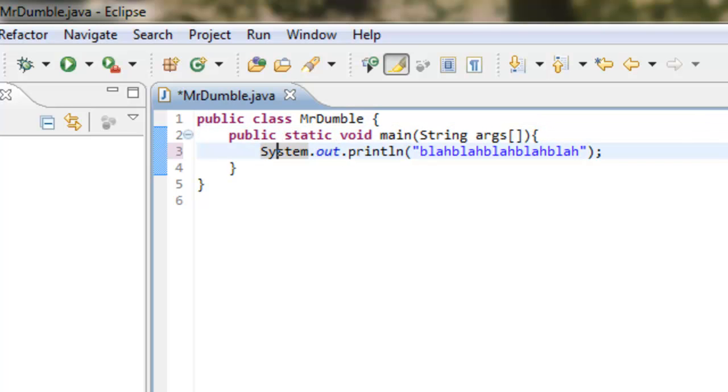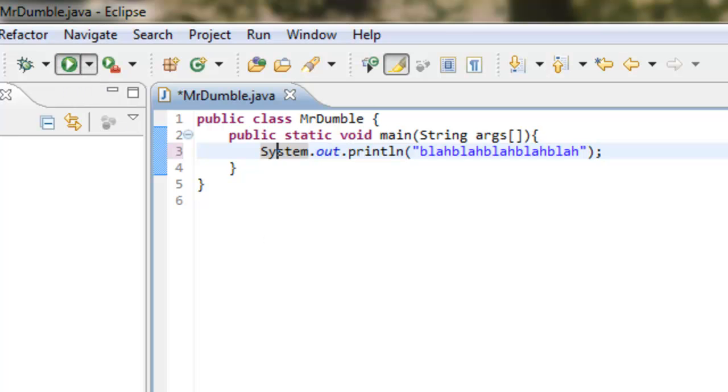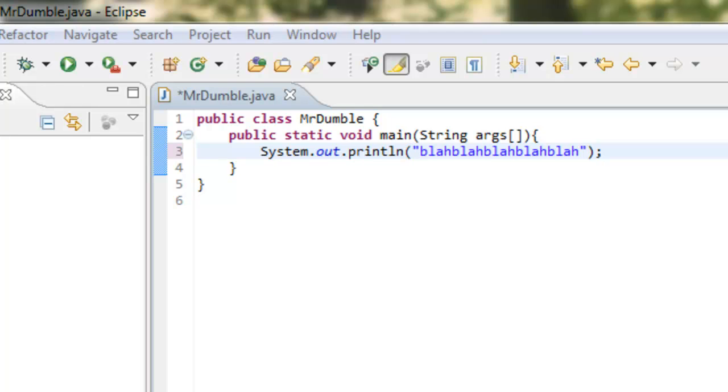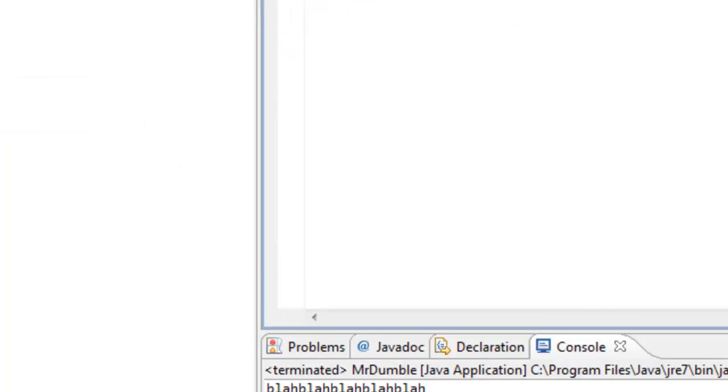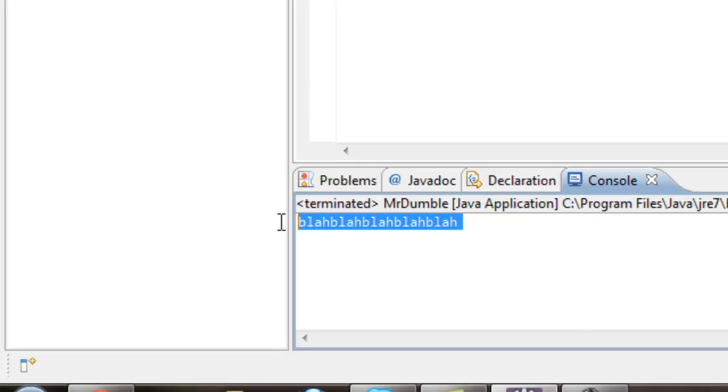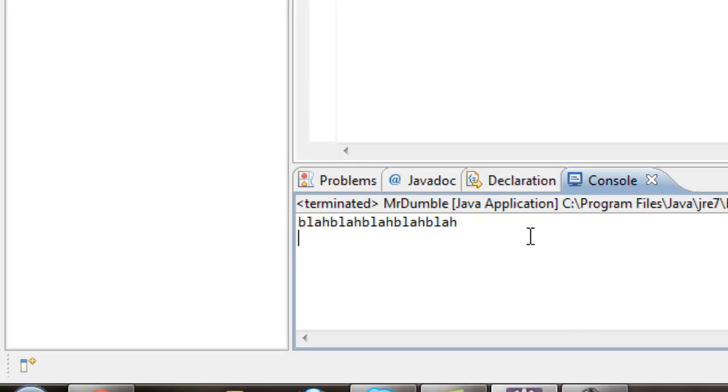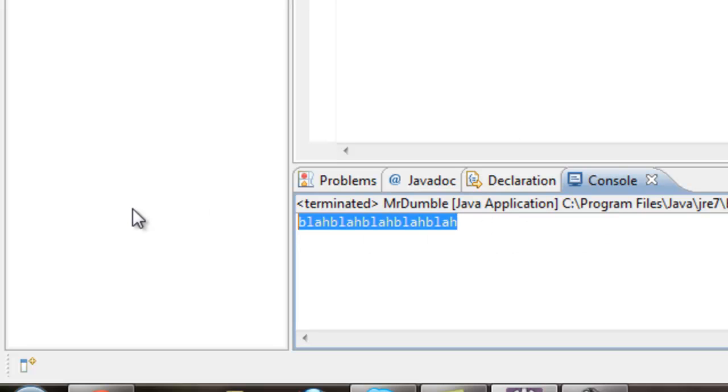Before I start rambling on and on, how about I run this thing and see what happens. You want to click this green circle here with the arrow button. No errors. Click OK. It ran, and then it terminated. It's done. It's over with. It ran properly.